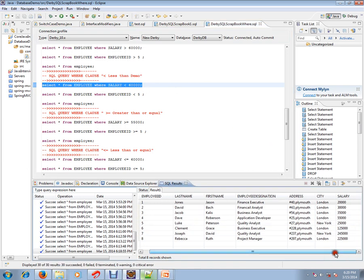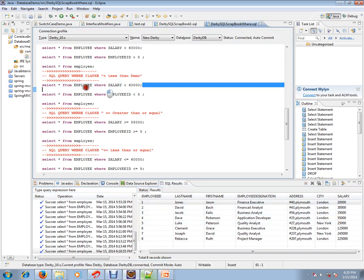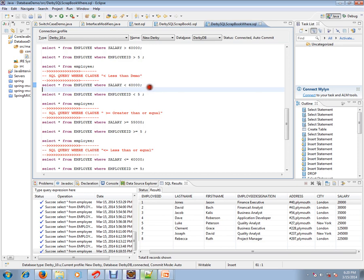That means five rows will be fetched based on this query. Other rows will be ignored because they are greater than 60,000. WHERE clause is used to filter some of the rows based on some conditions.